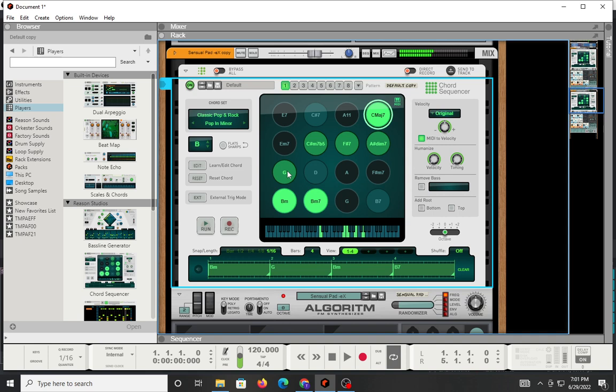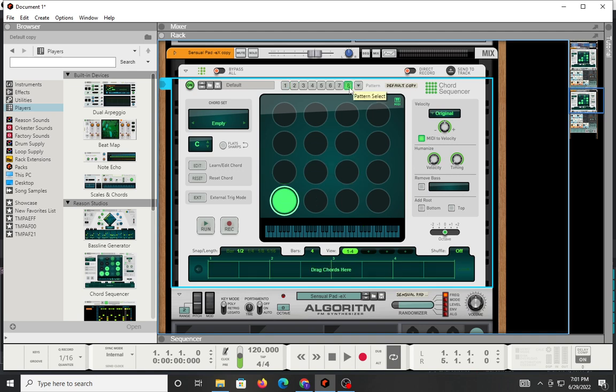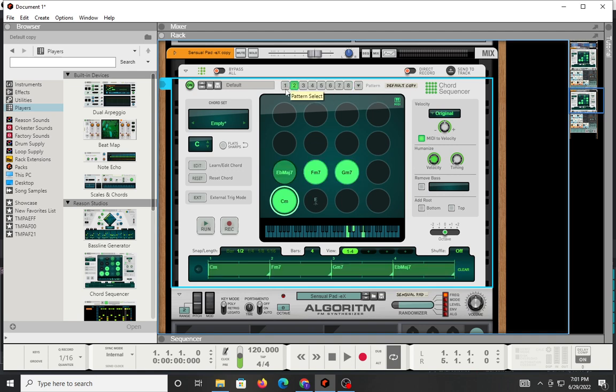Yep, so everything will fall chromatically across the, in this case, 16 circle layout. Now, you go into this section right here, and then you have more patterns that you can work with. You can program up to eight different patterns, which is pretty cool.